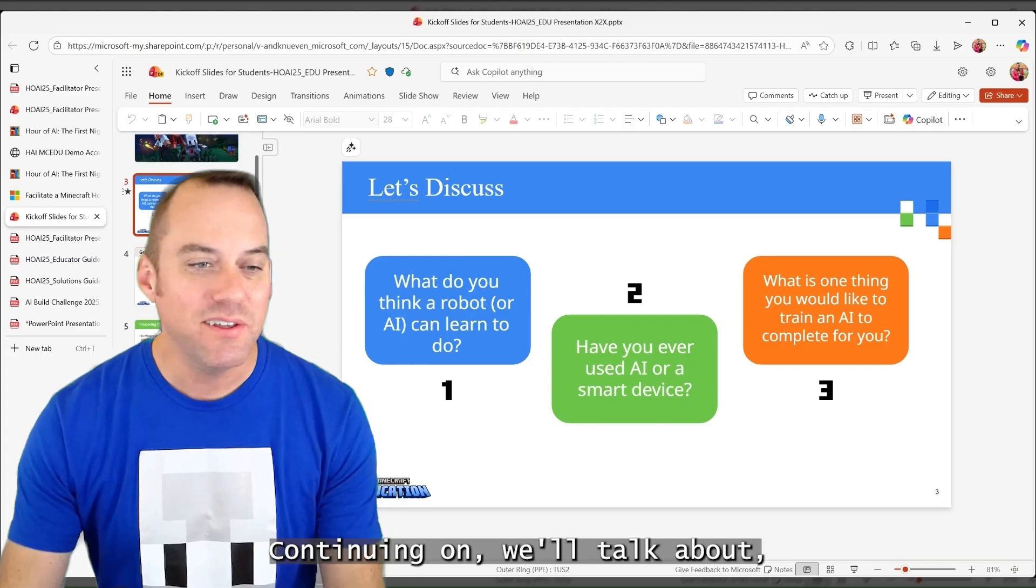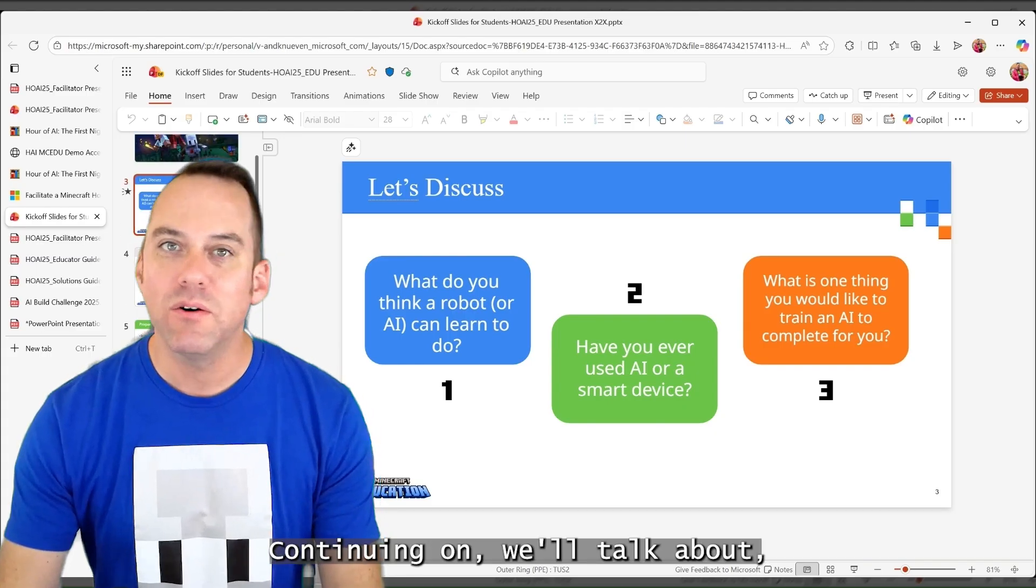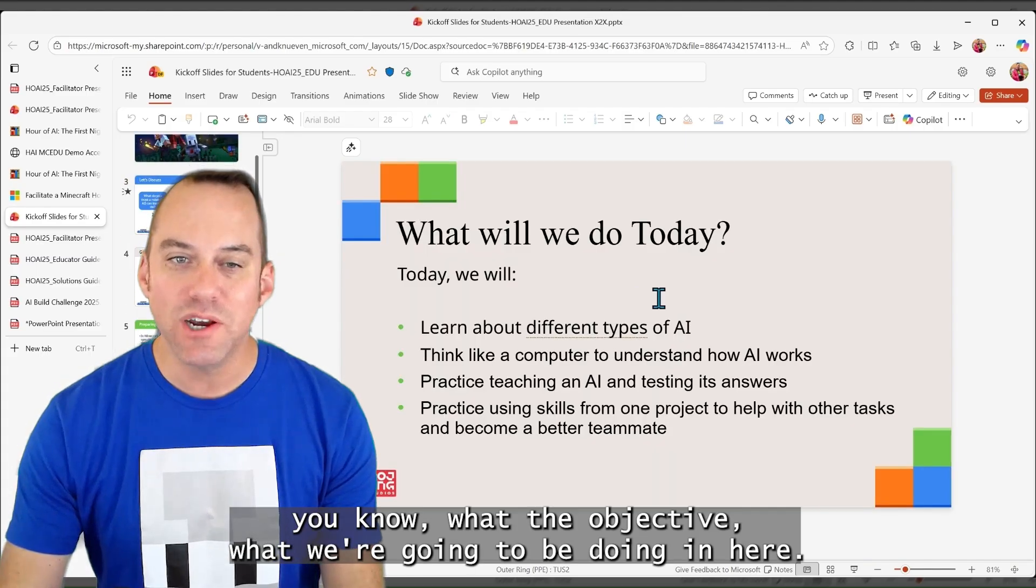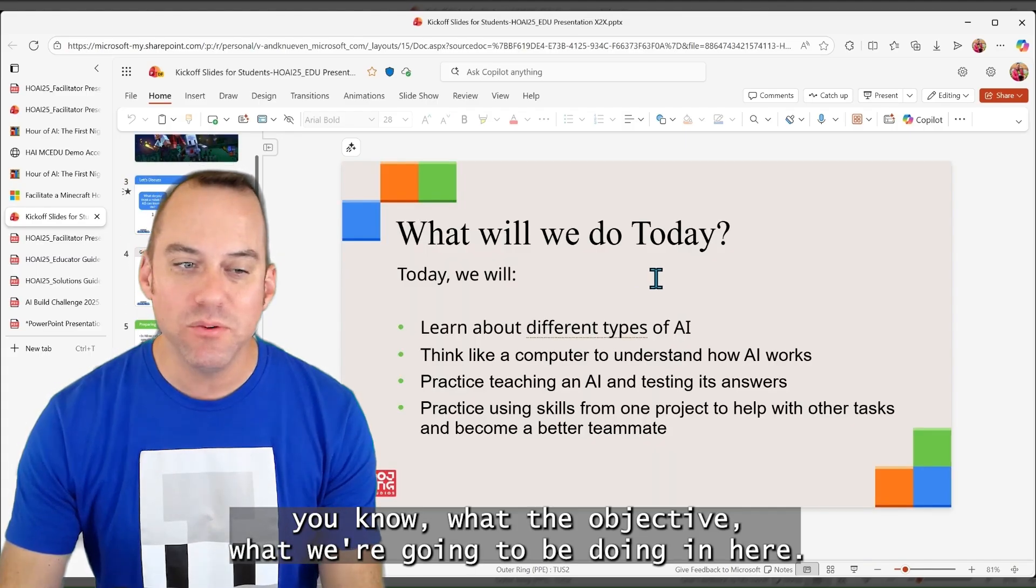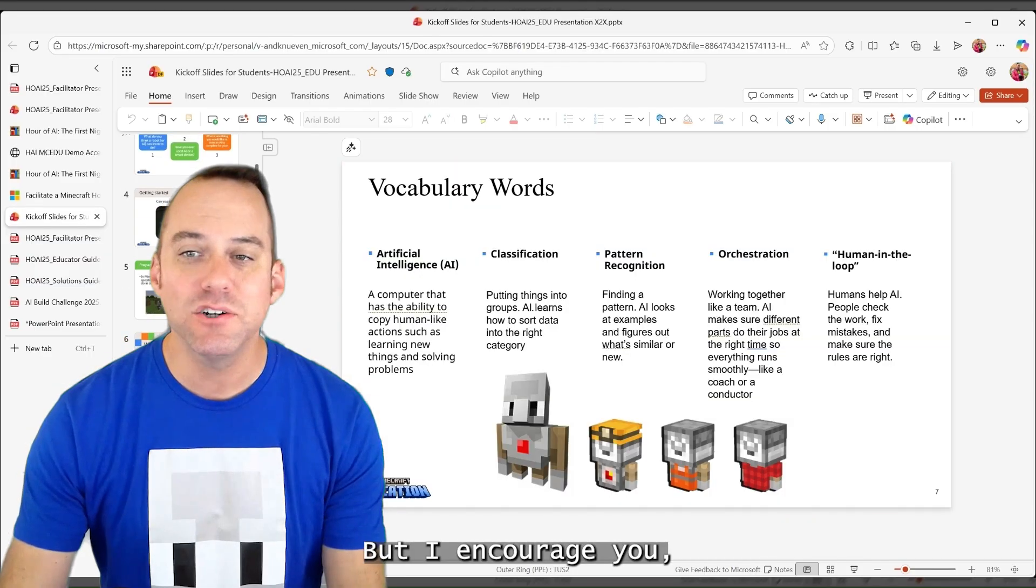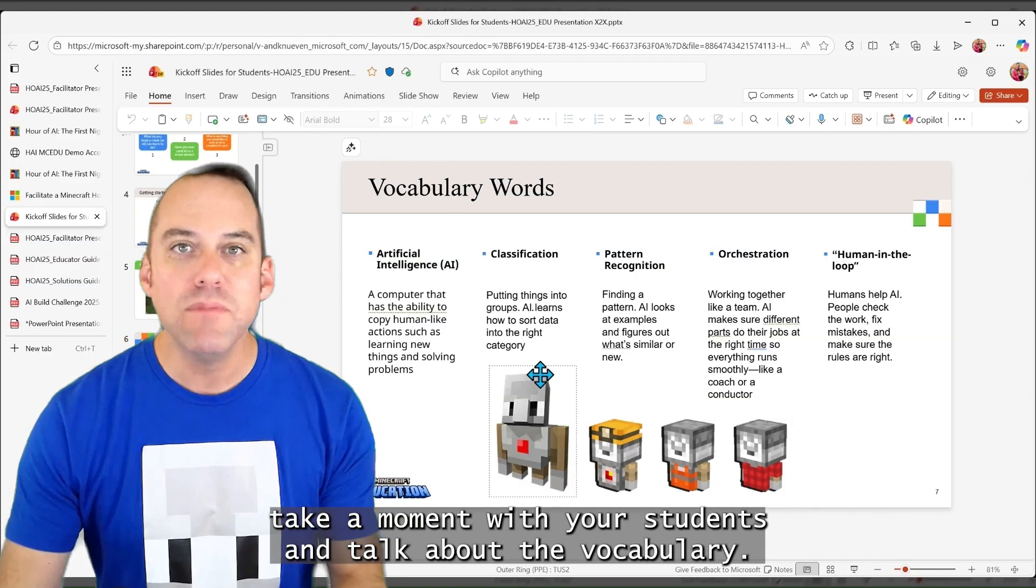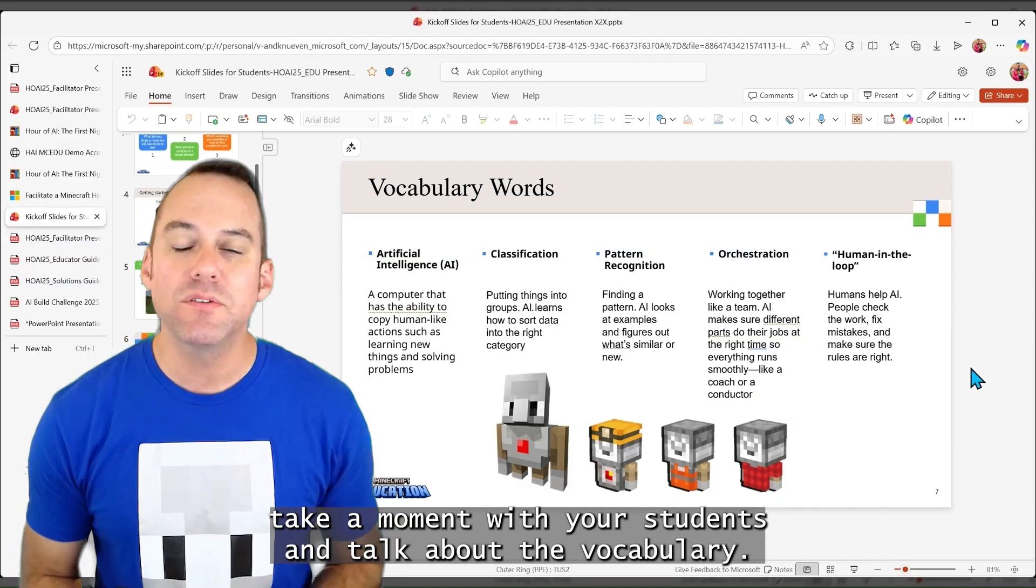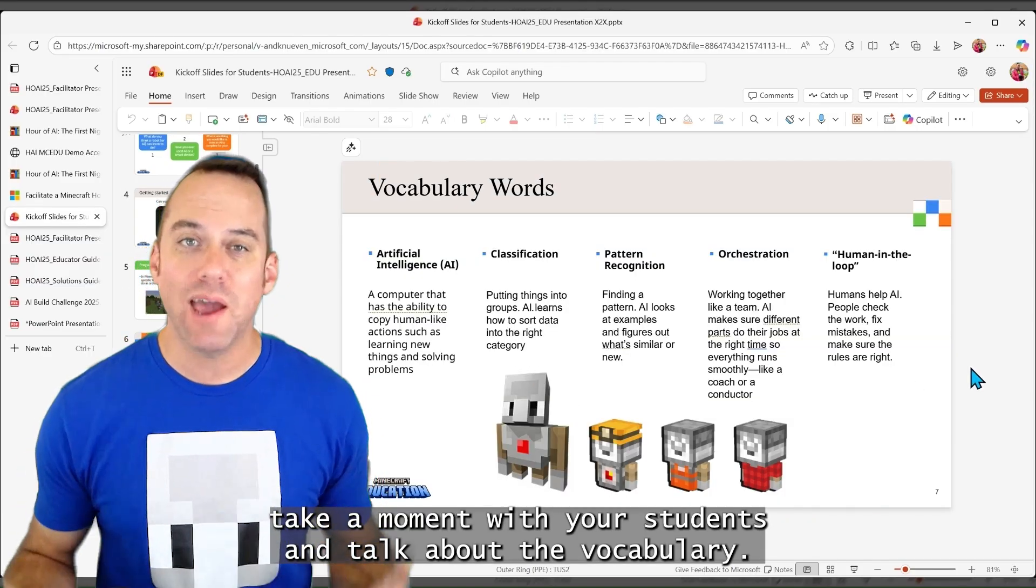Because all of these additional questions help make a deeper impact with our students. Continuing on, we'll talk about what the objective, what we're going to be doing in here. But I encourage you, take a moment with your students and talk about the vocabulary.